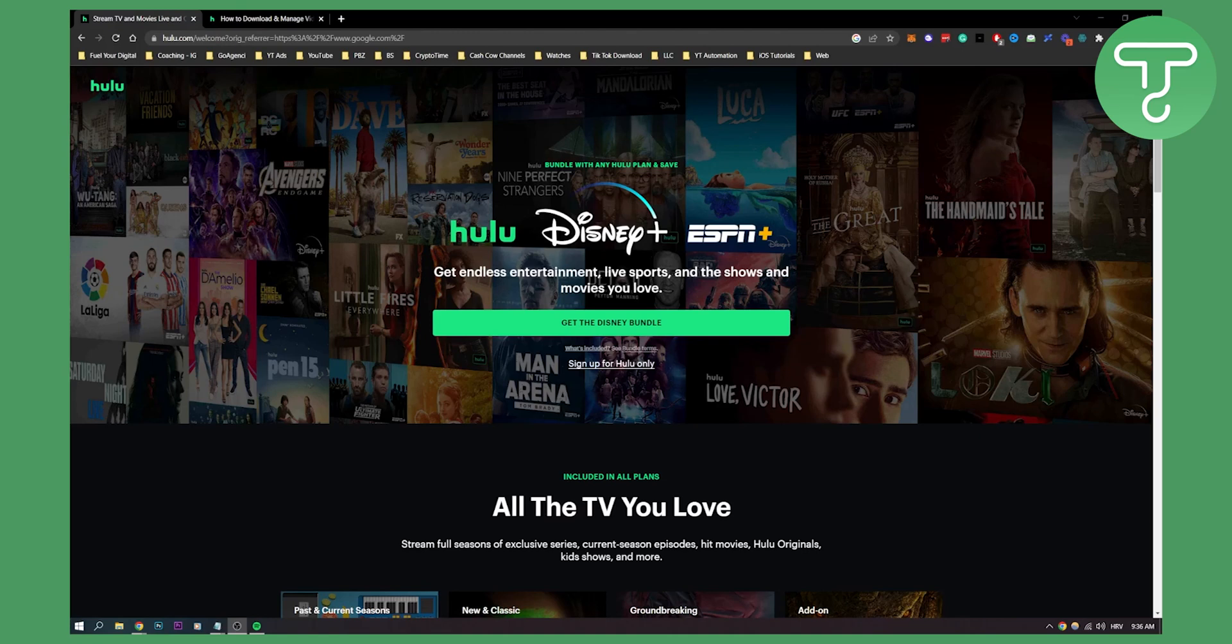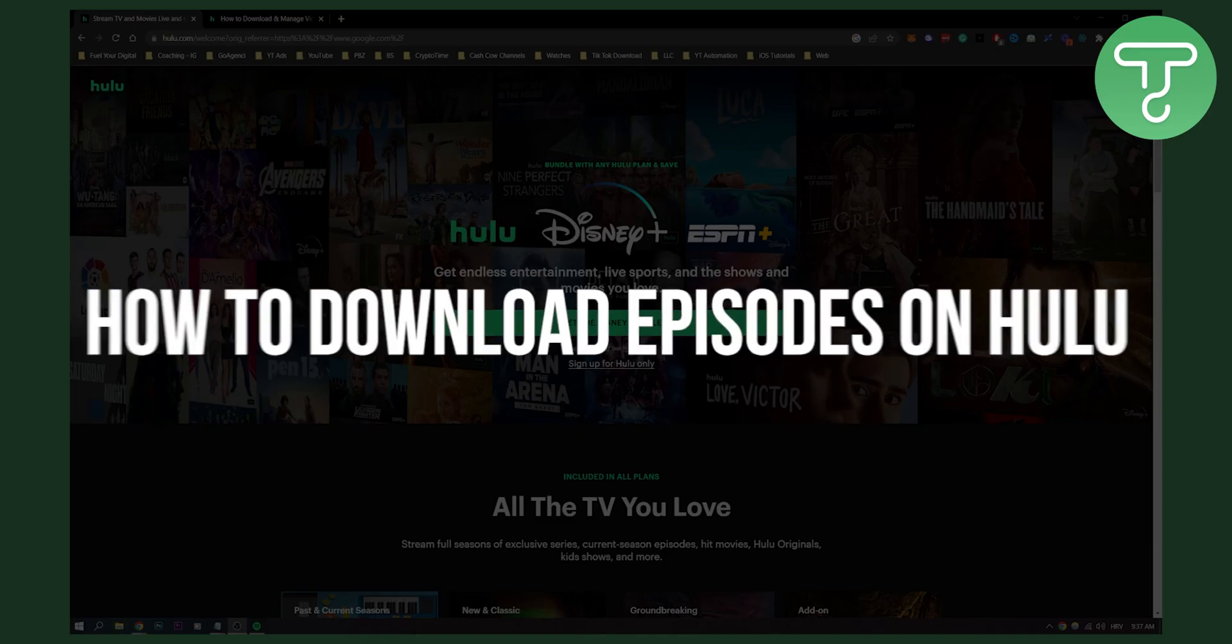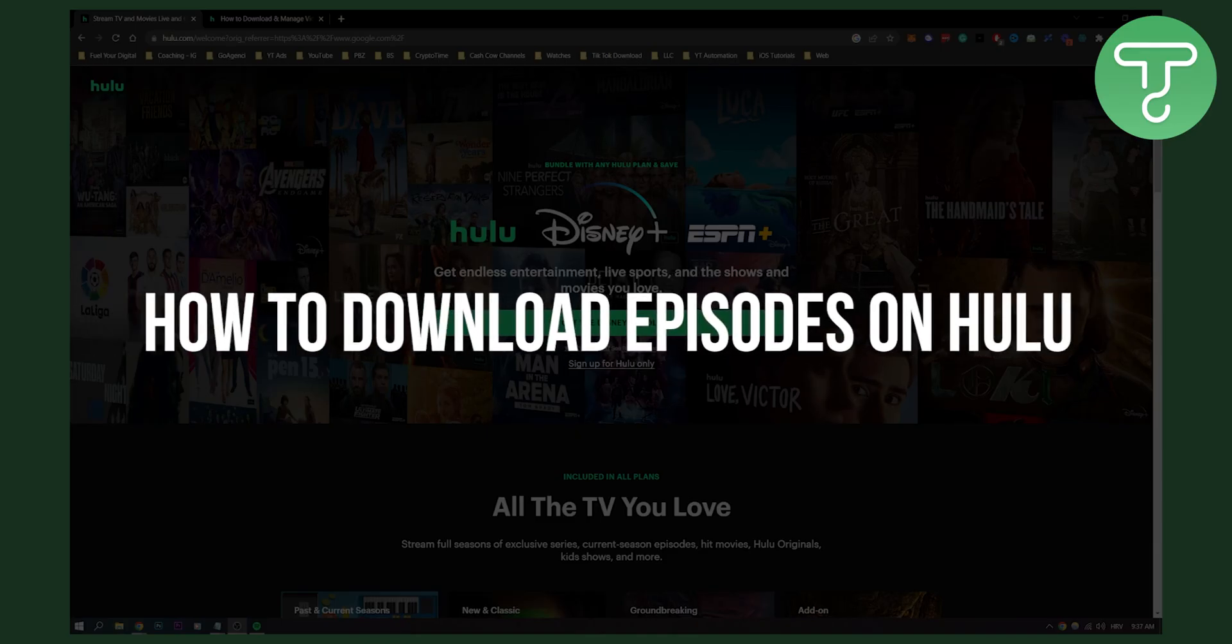Hello everyone, welcome to another video. In this video I will show you how to download episodes on Hulu.